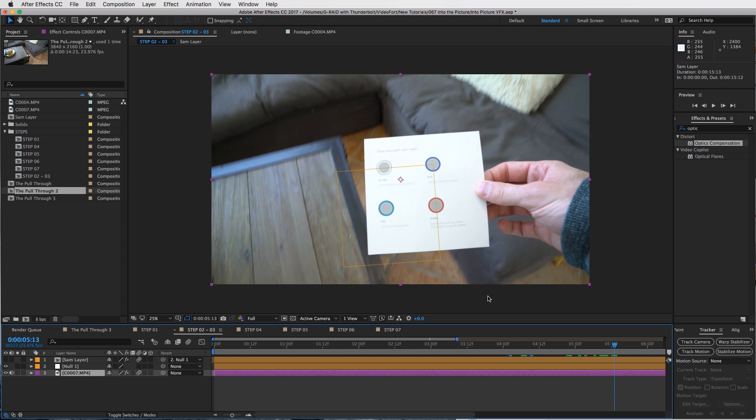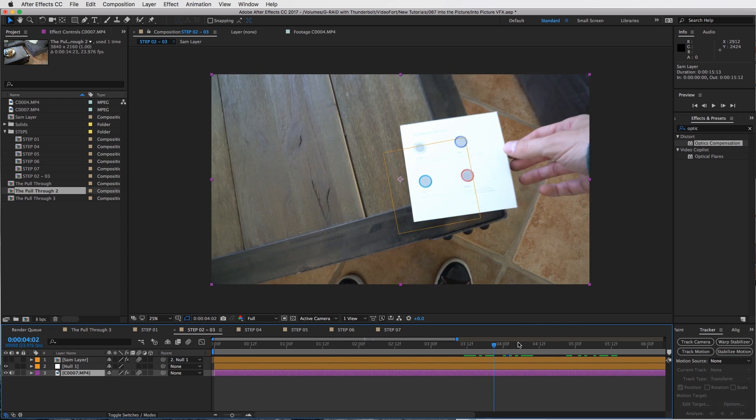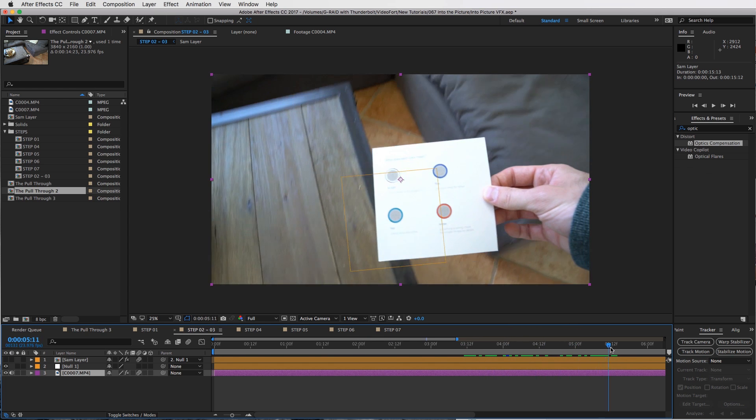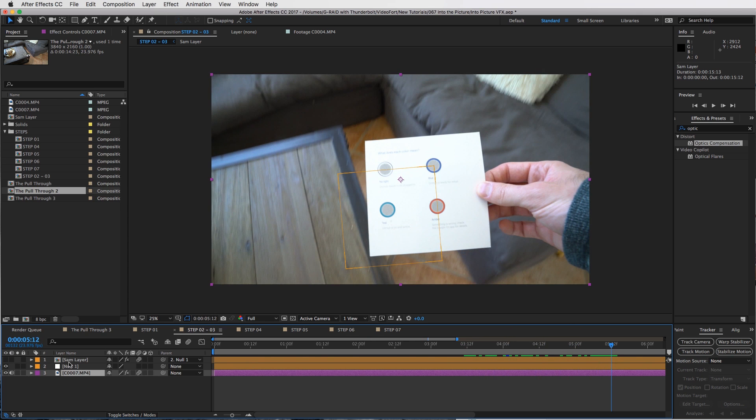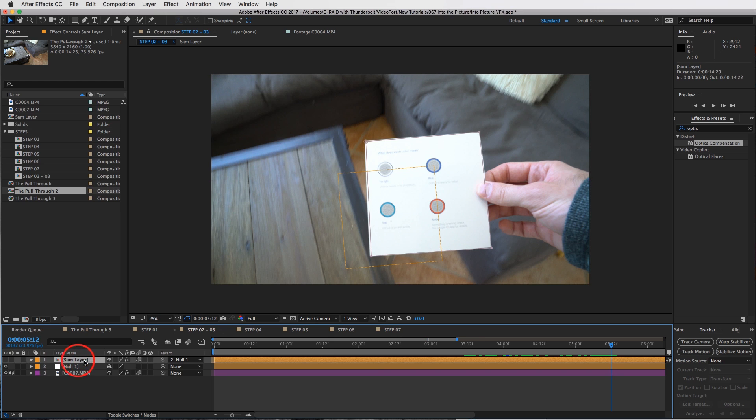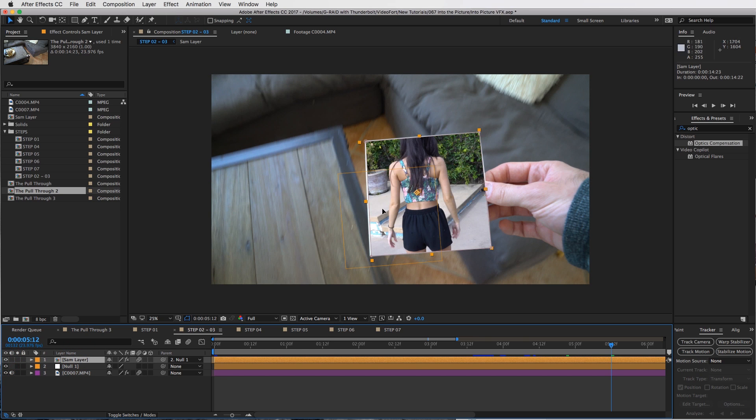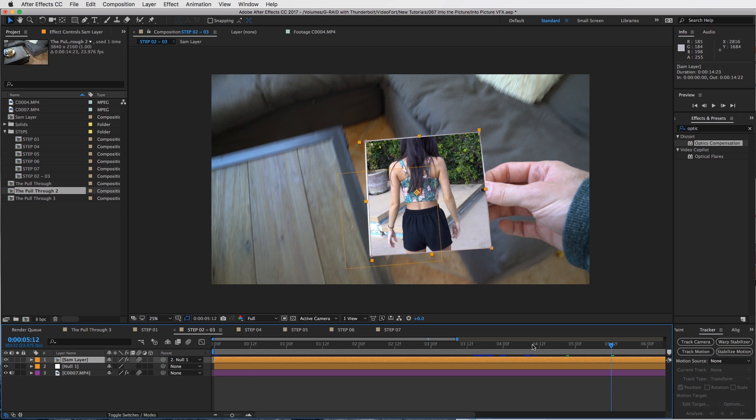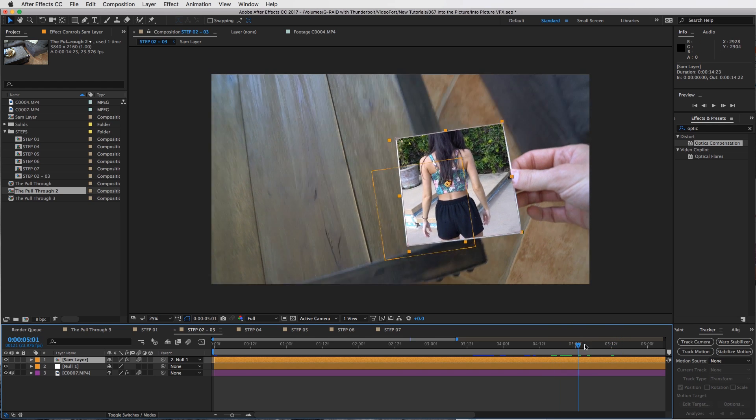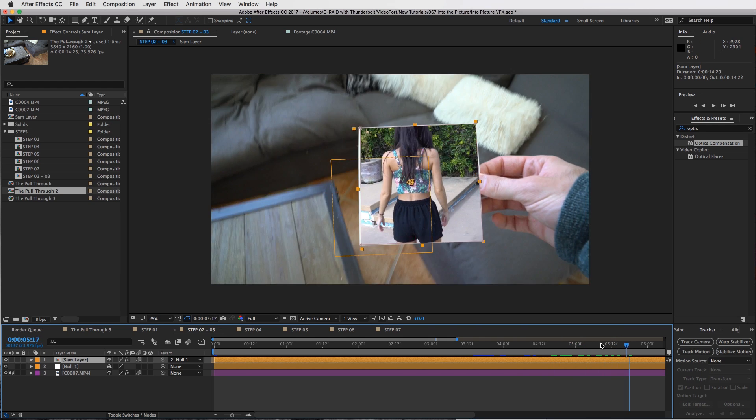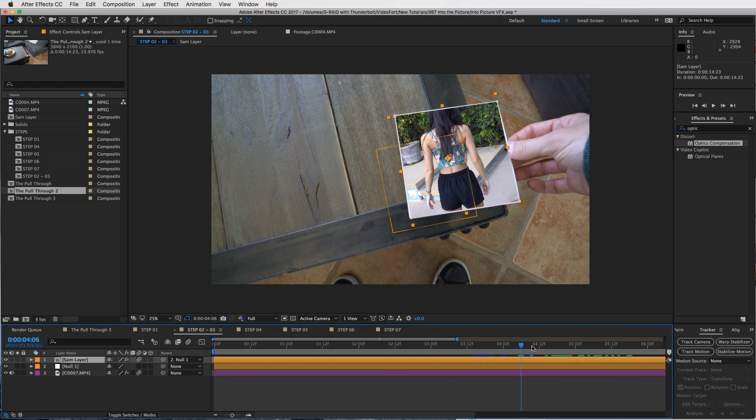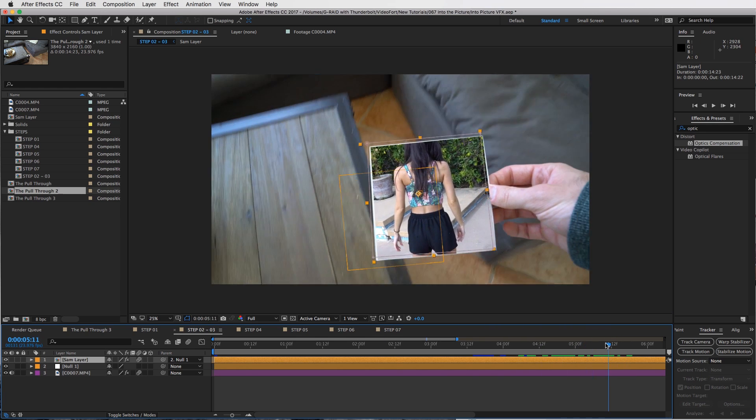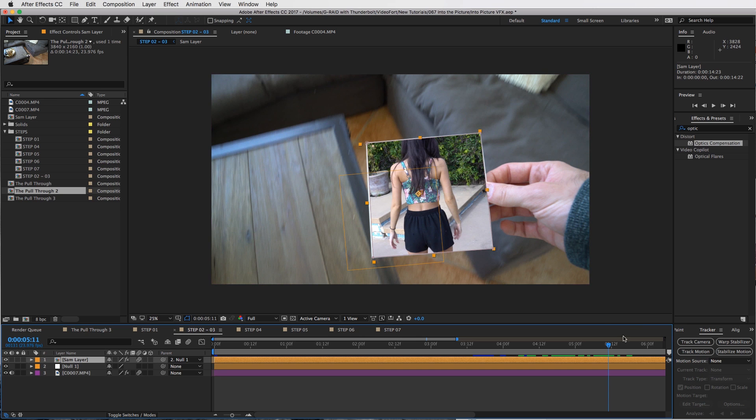So you have a nice null object that is nicely tracked onto that. Then what you're going to do is connect your layer that's going to be inside of that to the null. You can see that I parented it to the null just like that by taking the pick whip tool. Then just create a mask so that it fits on the paper and you'll be good with step two.